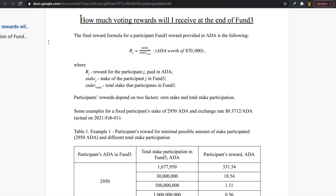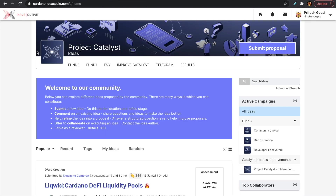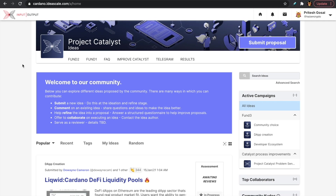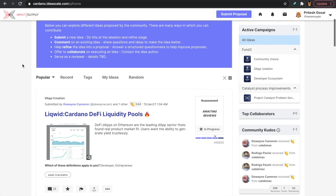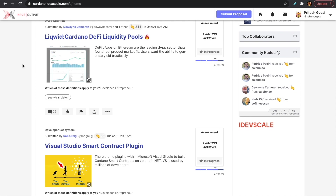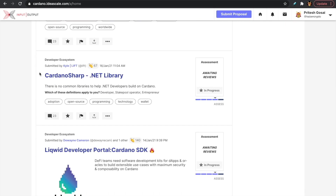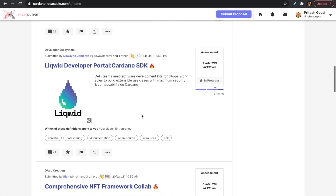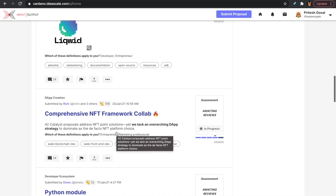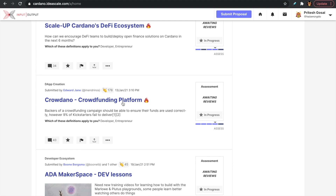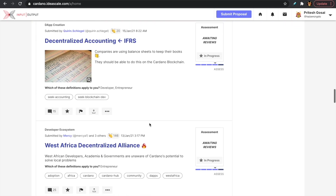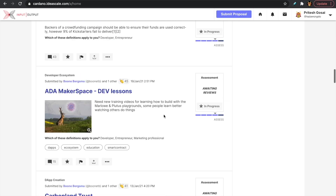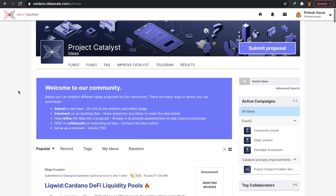The last thing before I let you all go today — I wanted to show you the cardano.ideascale website, which is also available through that Zendesk FAQ article. I would recommend spending some time on this website — it shows all the different proposals submitted by community members. We can see at the very top: Liquid Protocol, Cardano Sharp (a .NET library), a comprehensive NFT framework, the CrowDonno crowdfunding platform, and the West African Decentralized Alliance. Lots of amazing innovation happening within the community.